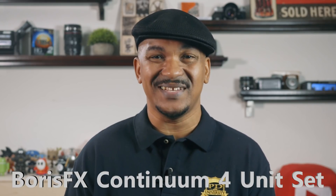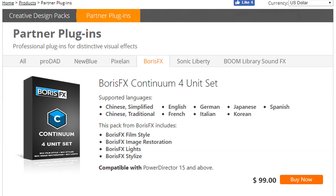Continuing to impress at the number one spot, we have Boris Continuum 4-Unit Set. This is a useful collection of four impressive plugins from Boris FX that'll have you salivating for opportunities to add effects to your videos. It includes Boris FX Film Style, Boris FX Image Restoration, Boris FX Lights, and Boris FX Stylize.